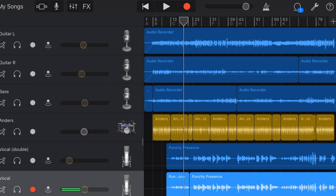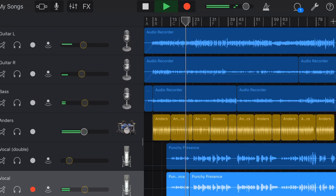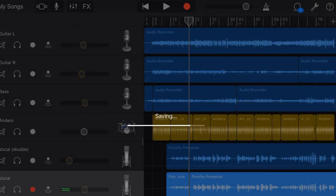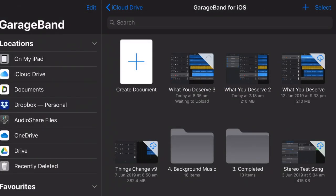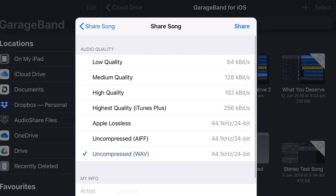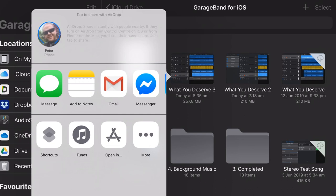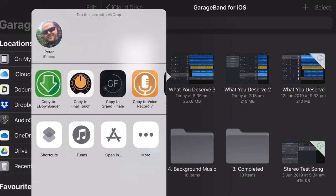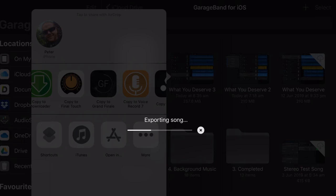The app I'm going to use is GarageBand on iOS. This is my track, 'What You Deserve.' I'm close to my final mix and want to master it. We tap on My Songs, then tap and hold to Share, export as Song, Uncompressed Wave, hit Share, then come across the top to find 'Copy to Grand Finale' and tap that. It will export the song and bring it into Grand Finale, ready to start mastering.